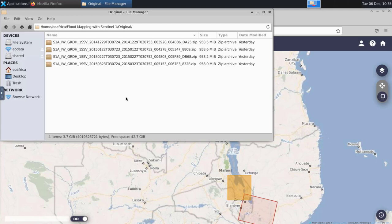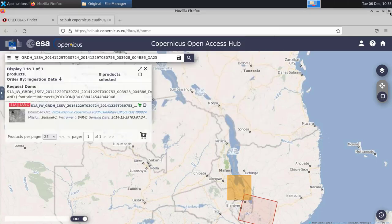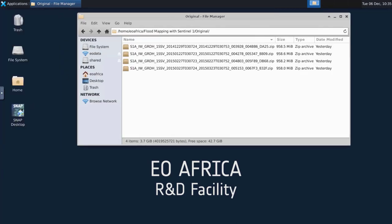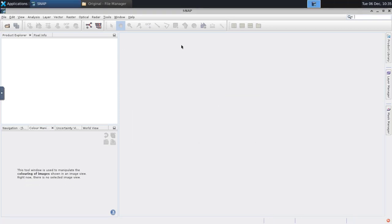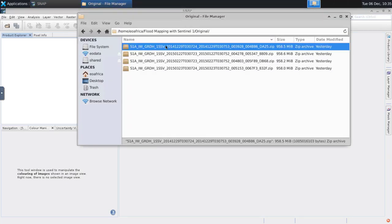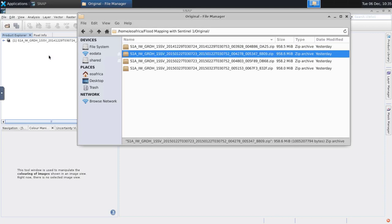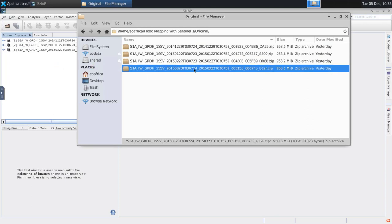I will now show you how these products were processed using SNAP and then visualized in QGIS. I'll quickly open the SNAP desktop — you can see there are several windows here. An important window is the product explorer on the left where we insert our data, and after every processing step the data will also be shown there. If I drag and drop each one of the products onto the left panel, they are loaded and appear there. I need to do them one by one so they appear in the correct sequence — the oldest product first and then in the order they were acquired.